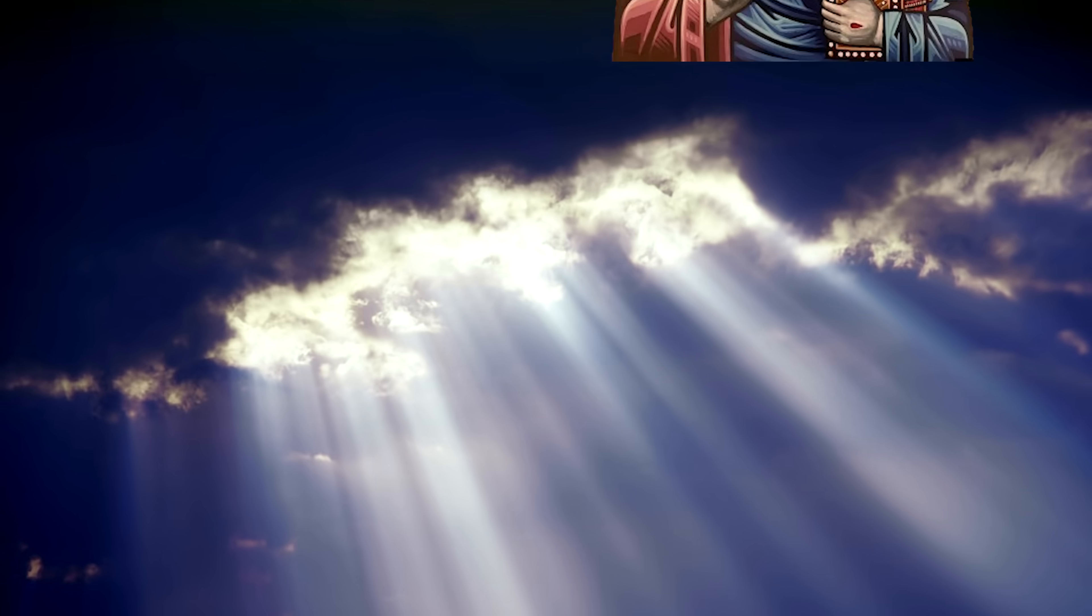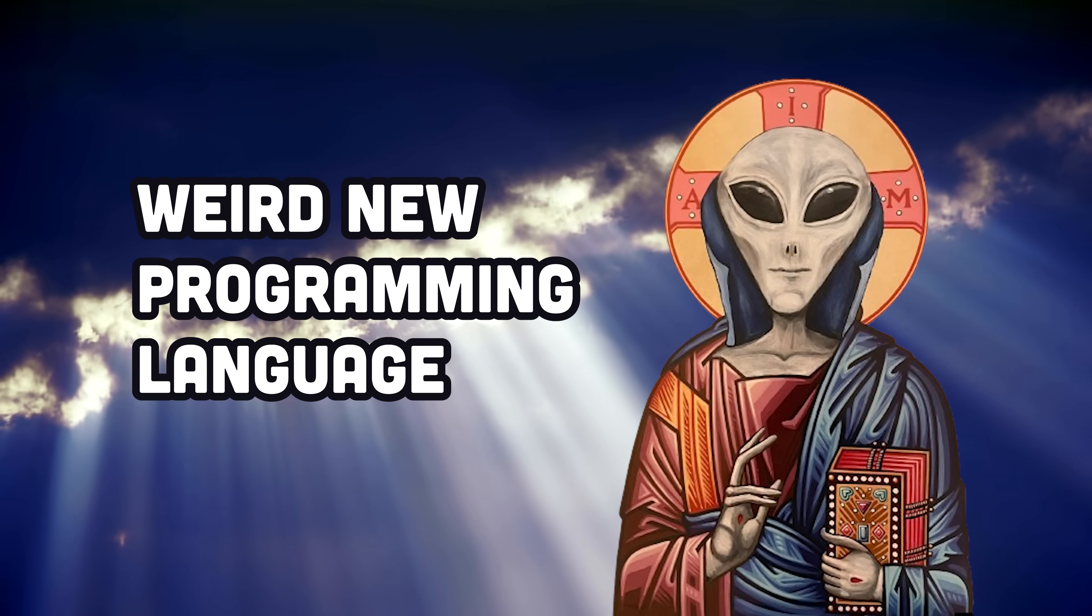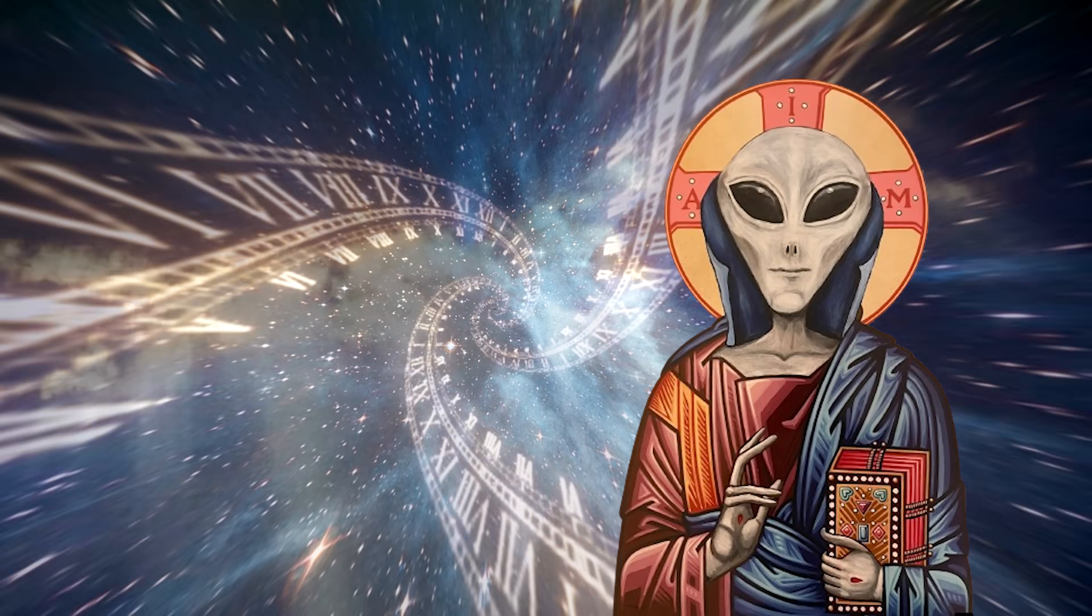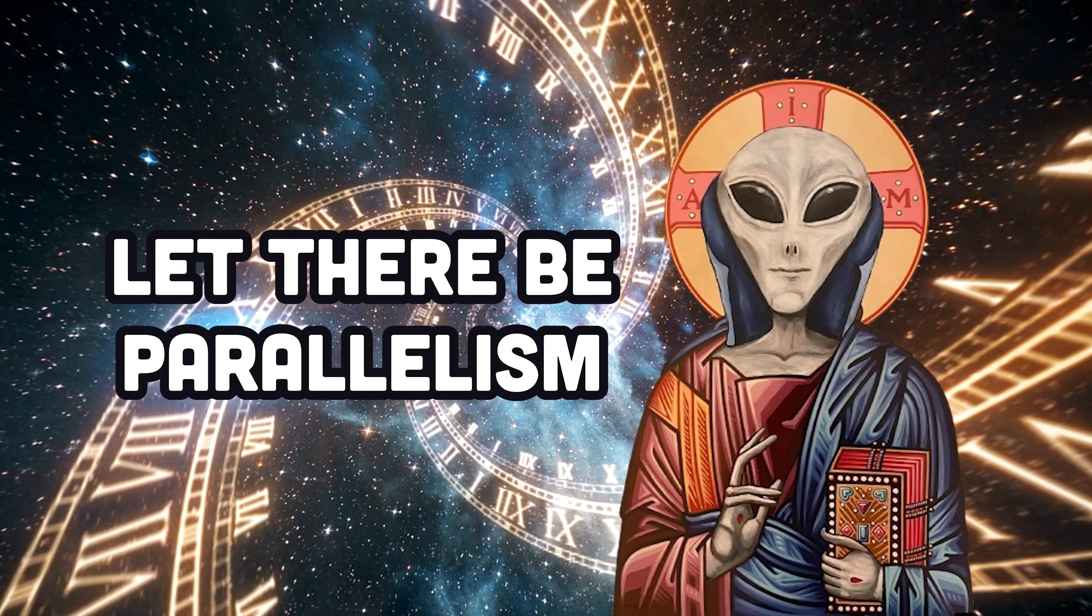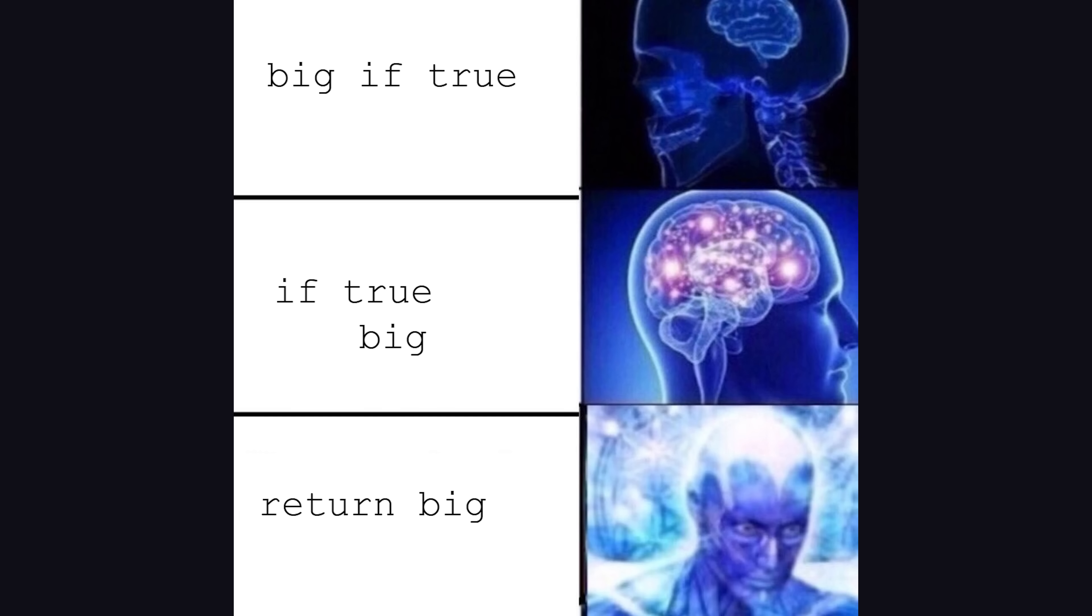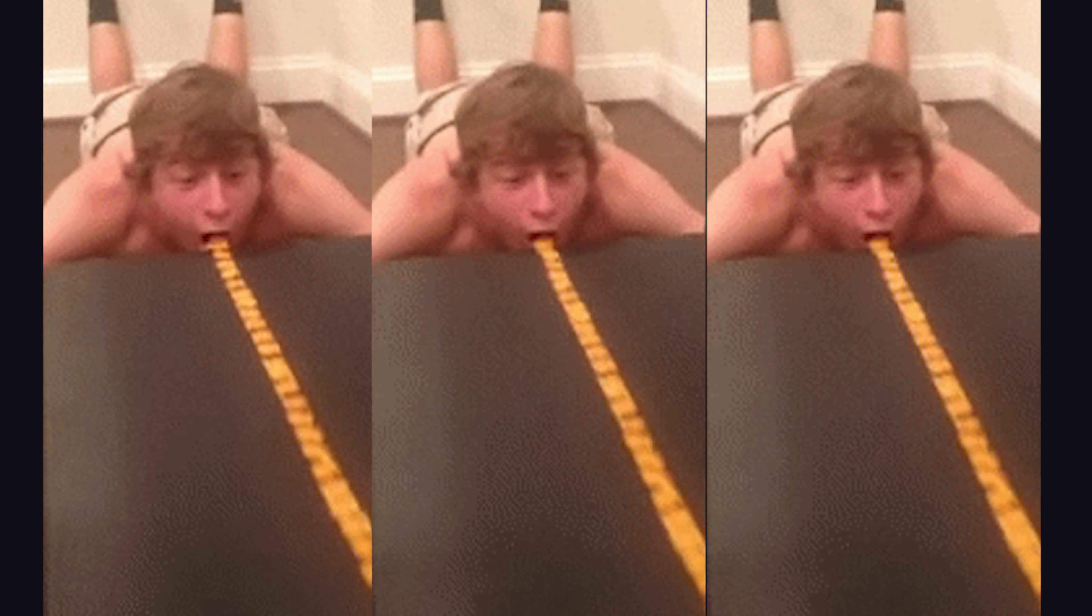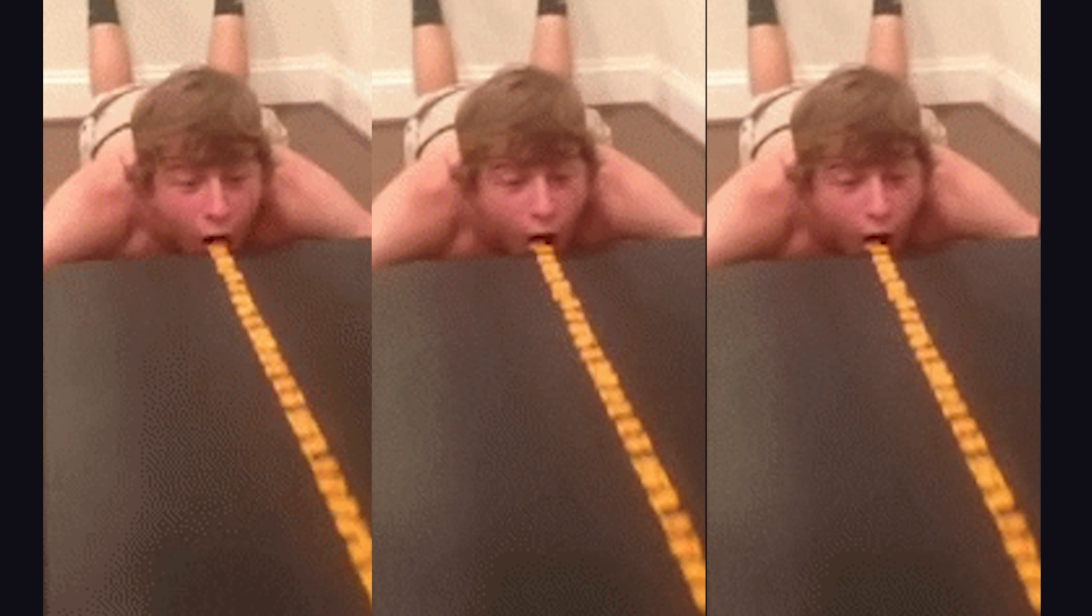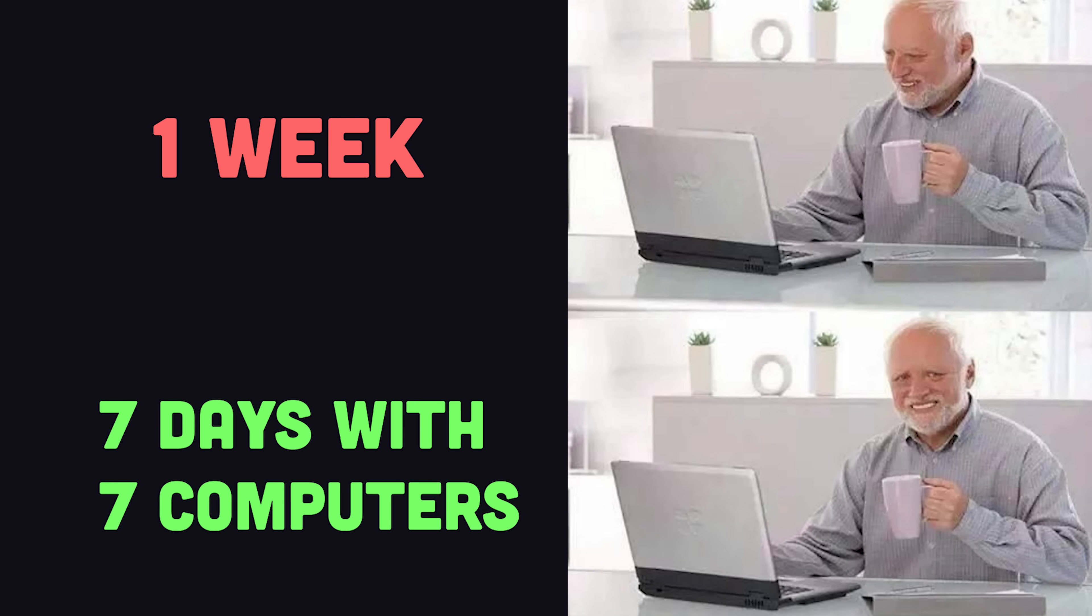Yesterday, the clouds opened up, and a weird new programming language came down to Earth, with a promise of parallelism for all who write code. This is big if true, because parallel computing is a superpower. It allows a programmer to take a problem that could be solved in a week, and instead solve it in seven days using seven different computers.